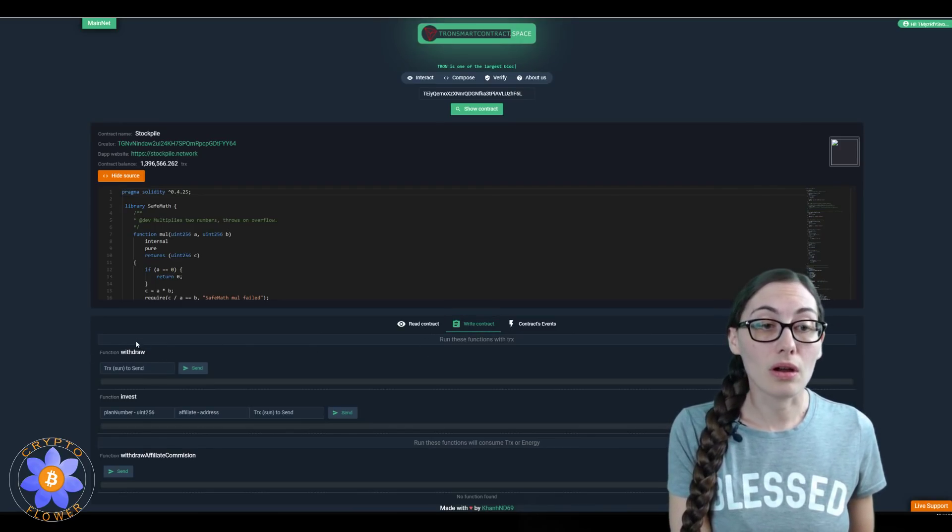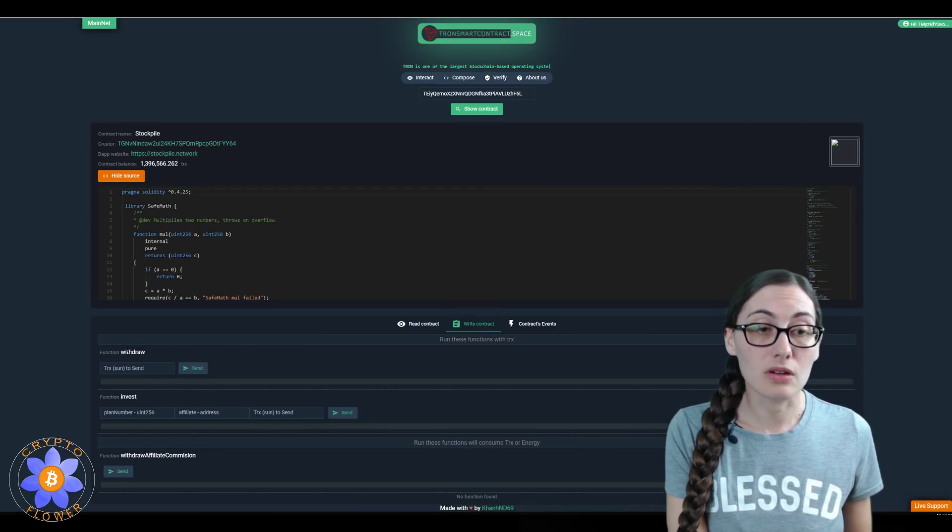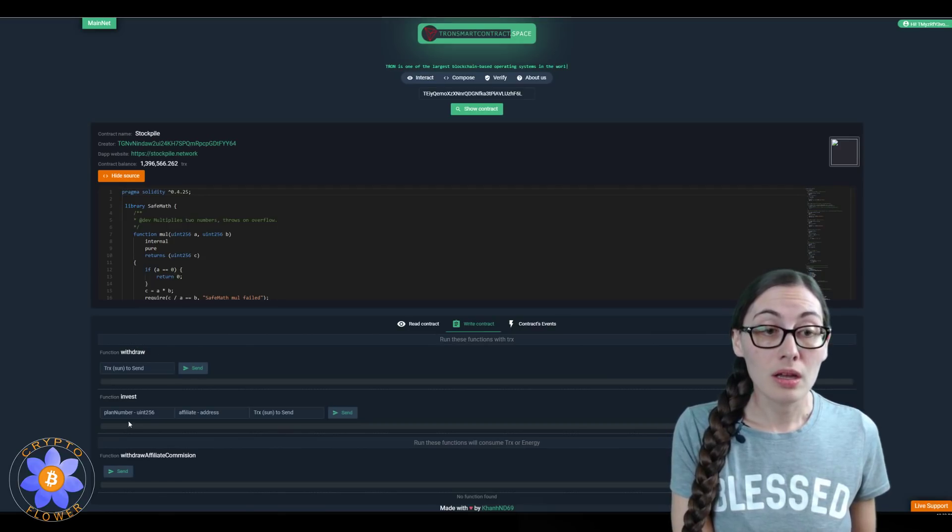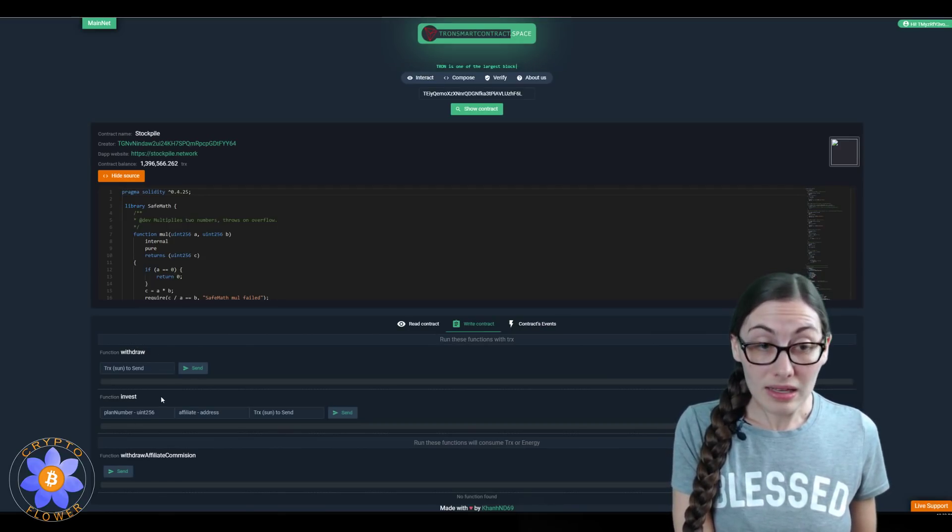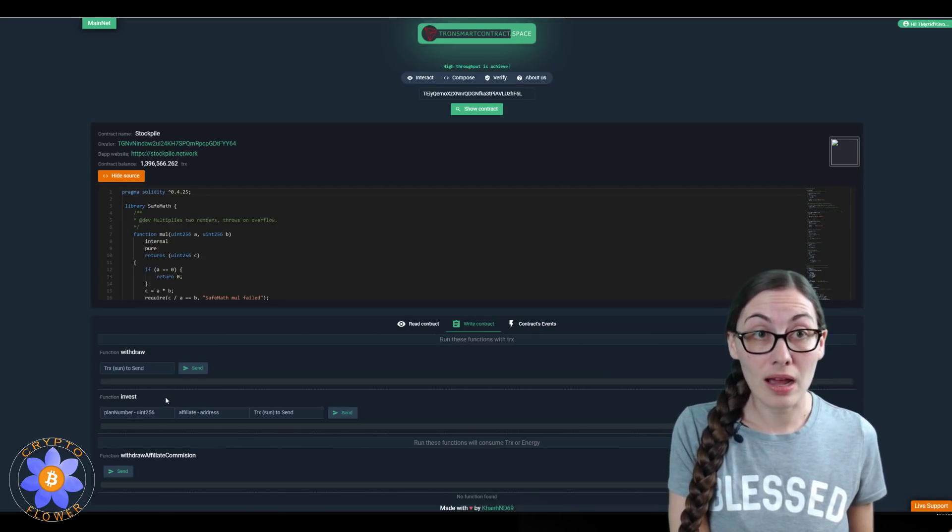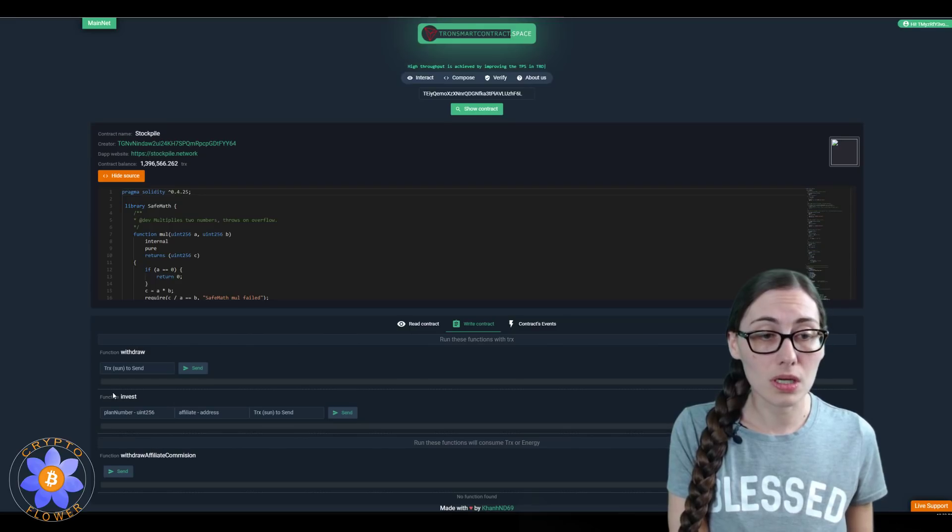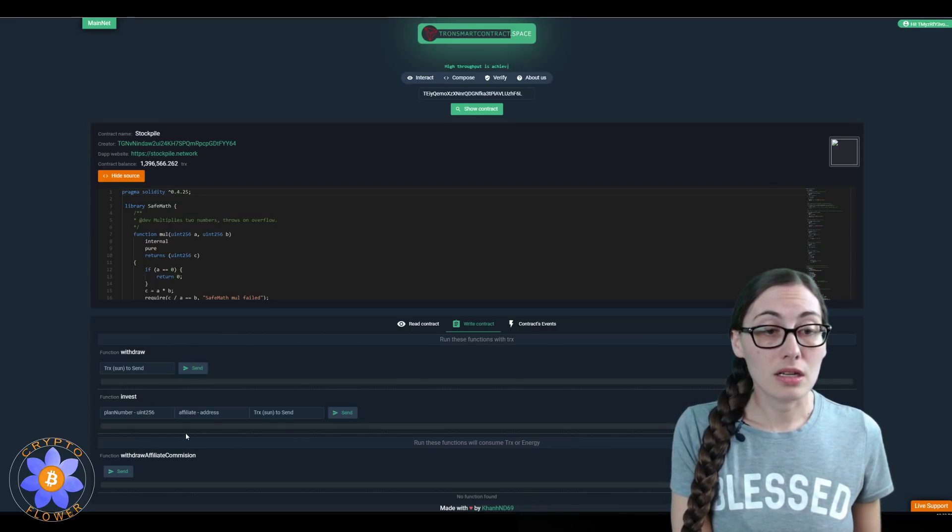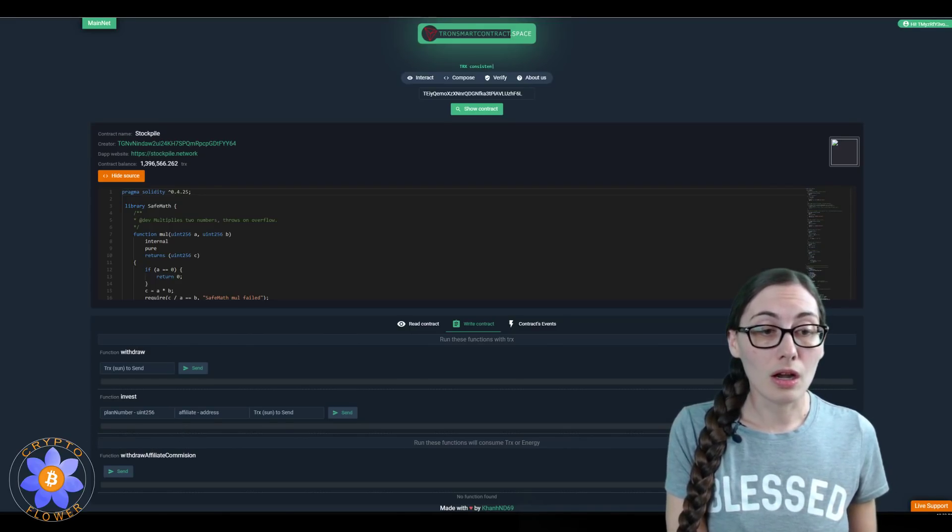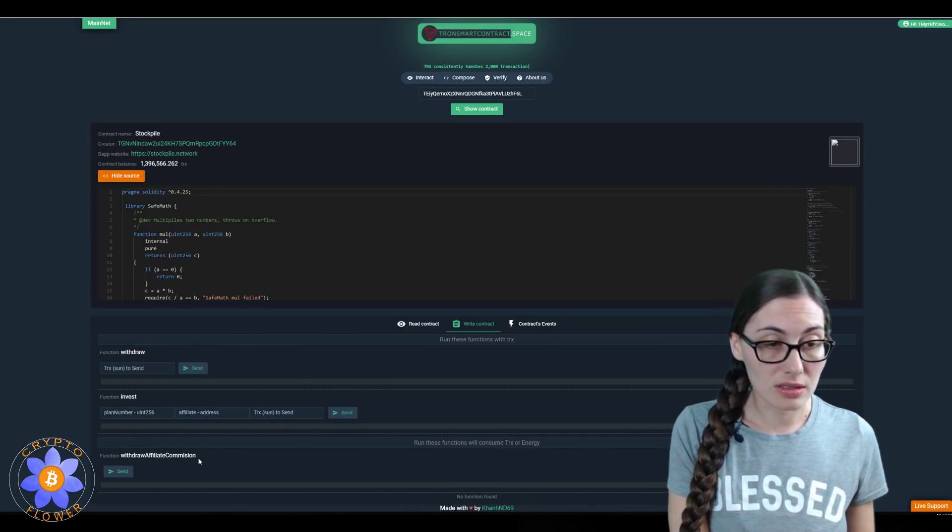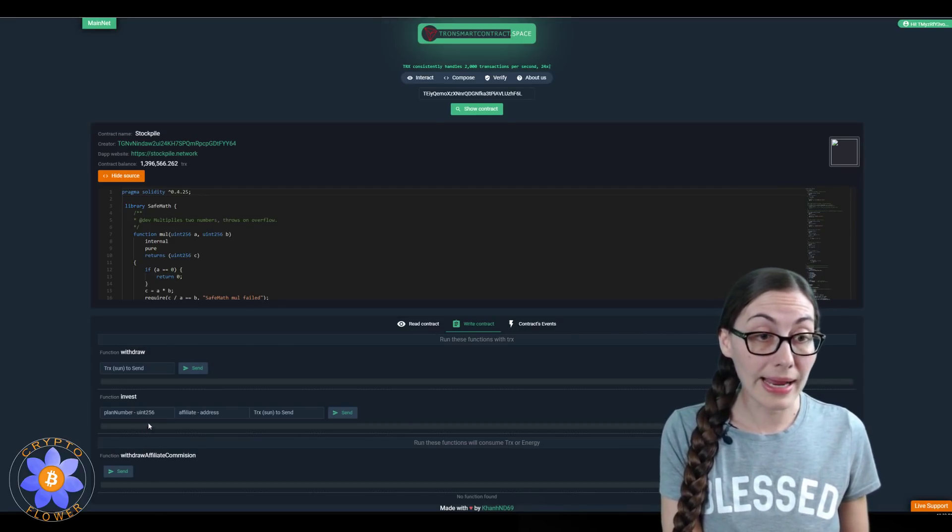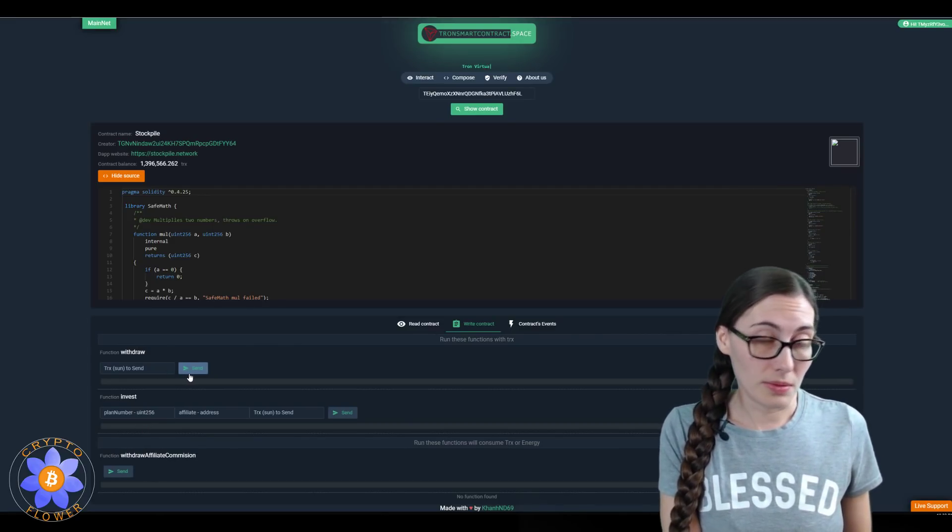You can see when I clicked that, there are three available options here. You can withdraw, you can invest—I wouldn't recommend doing that right now with Stockpile, that's for sure—and you can withdraw your affiliate commission. I don't think I have any affiliate commission here in Stockpile.